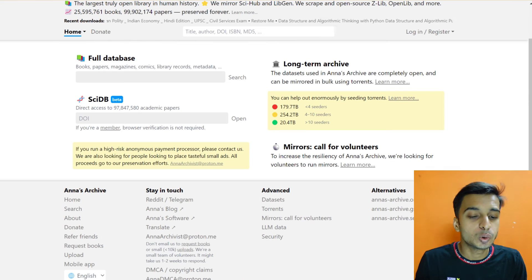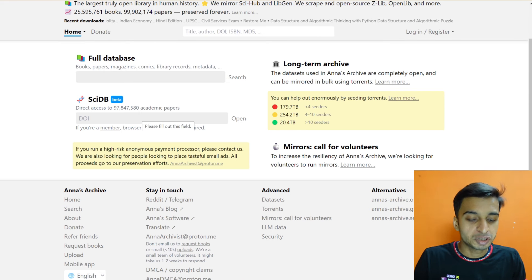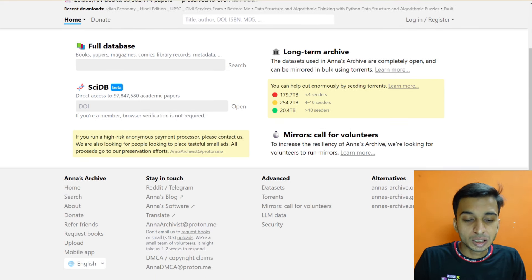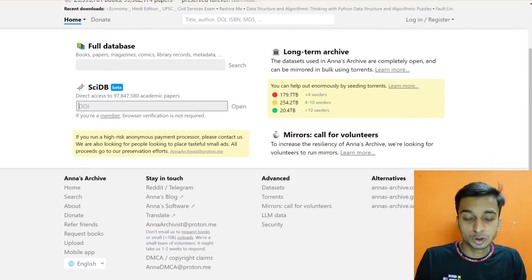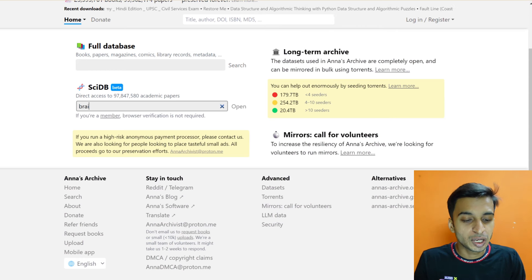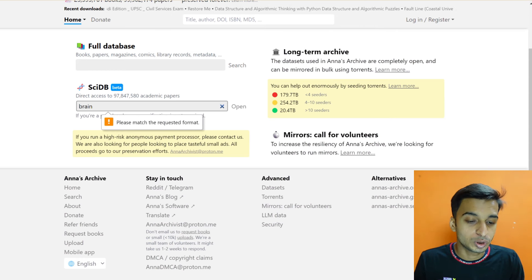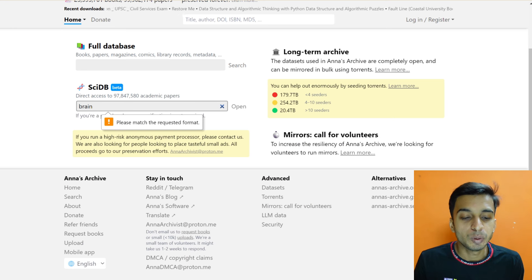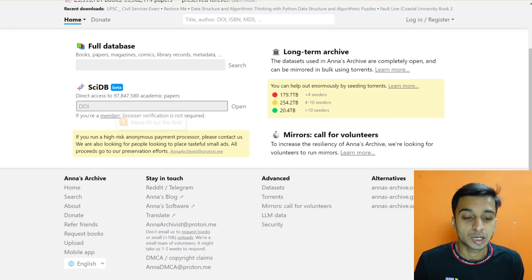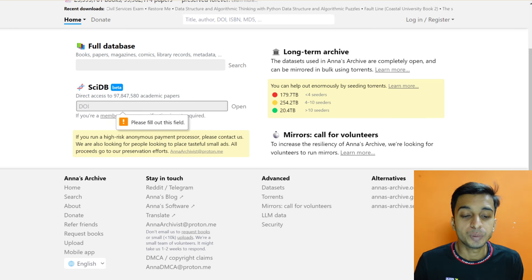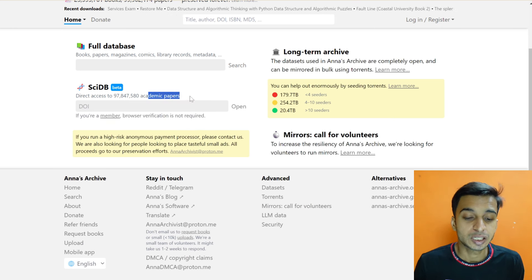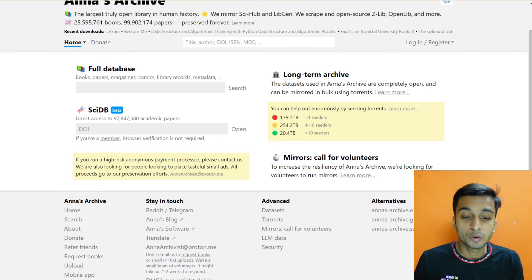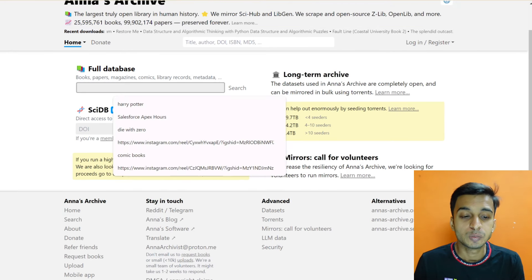Let's say I wanted to learn something about the brain. So if I search for the brain, I'm not sure how this will work because I've never searched for the academic paper. But if it is about books and everything, you will get a full database.